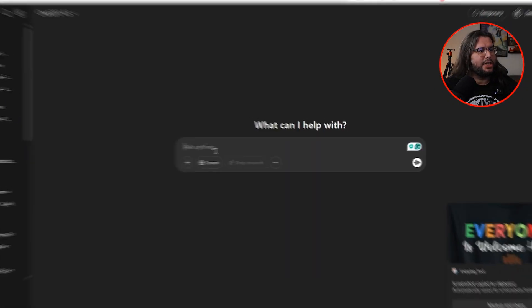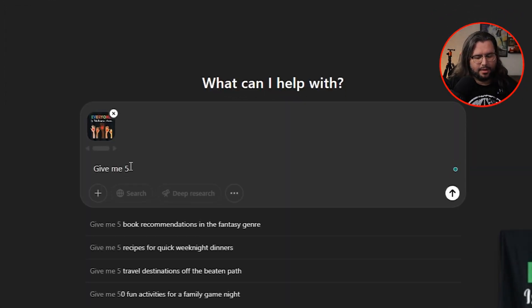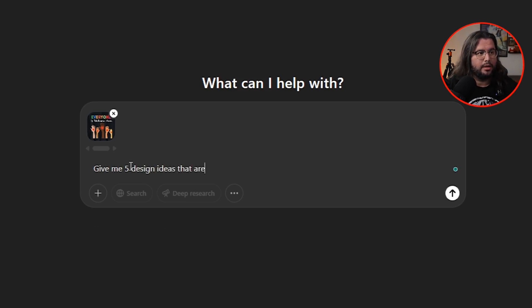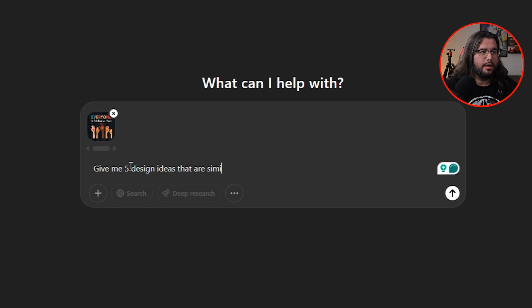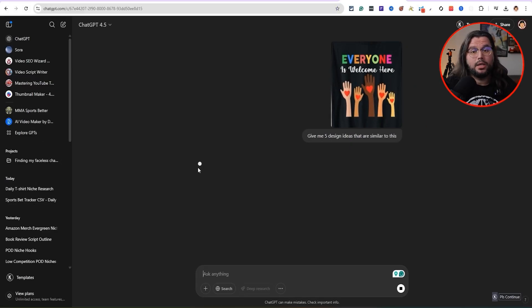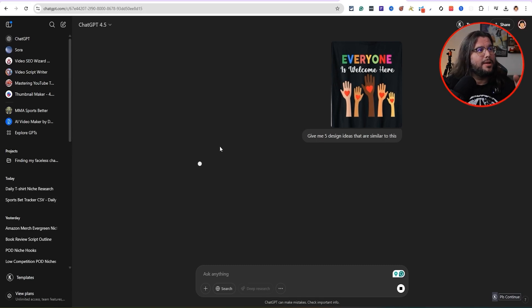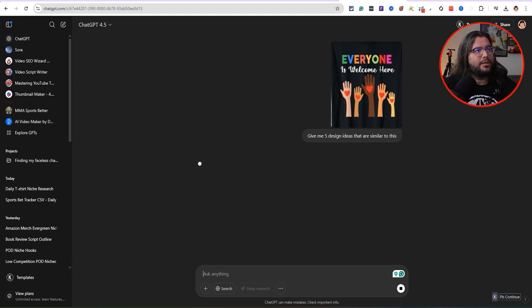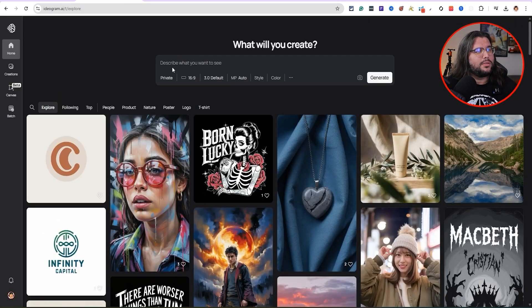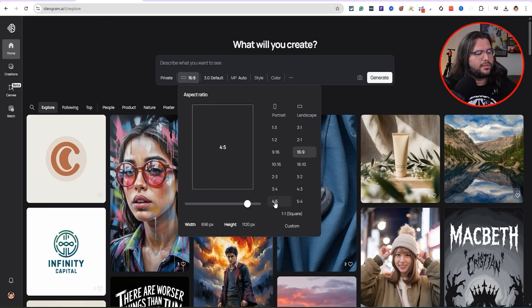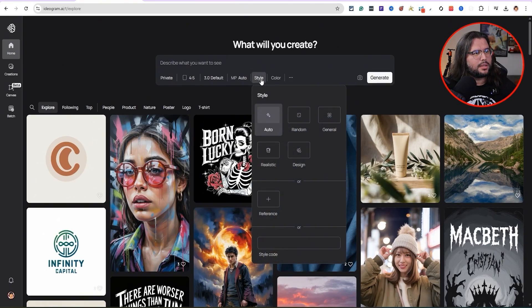So as far as creating an actual original design, we're going to come on here to ChatGPT. I'm going to put, give me five design ideas that are similar to this. Send ChatGPT. There's a free version of it too. So don't think everything you have to pay for. This is more to give you an idea of how you can leverage this for your business.